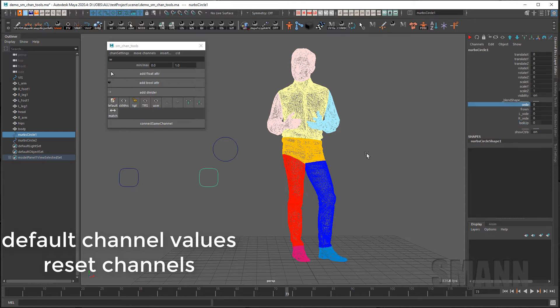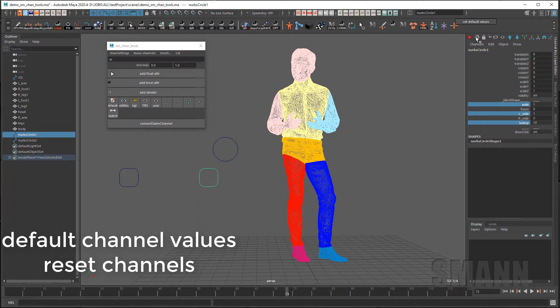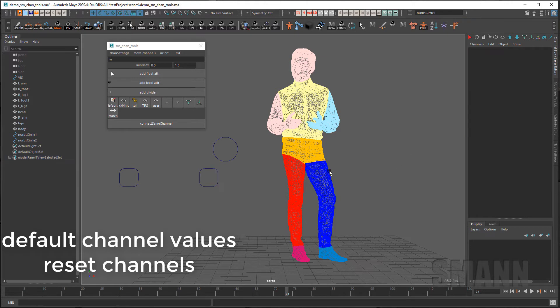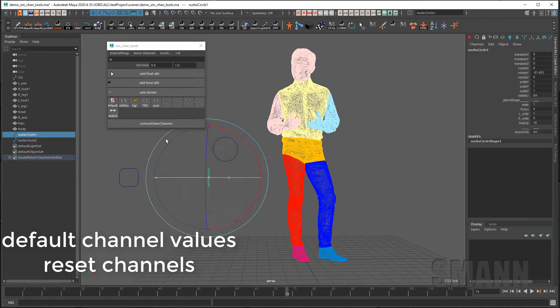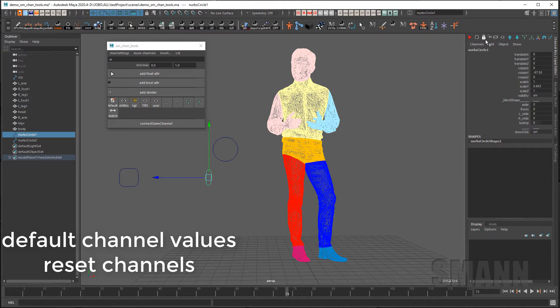You can also change the default status of selected channels or all channels using this button here or by right mouse button on the reset channels button and go to set default values. Now when I press the reset button it will reset to those new default values.